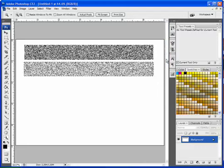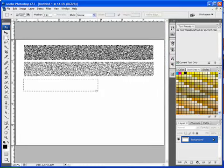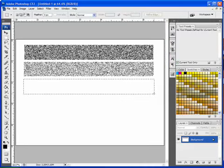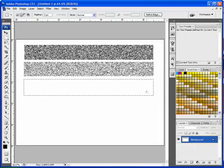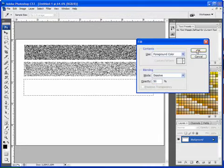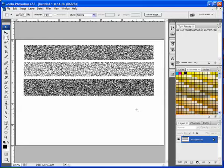If we zoom out, drag out another selection, bring up the Fill menu again and change that to 50%. And hit OK. Now Photoshop has filled half of that selection with black pixels.